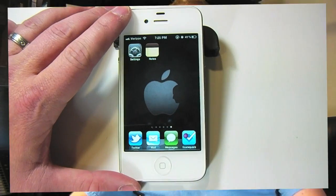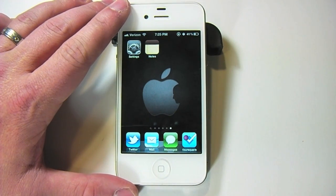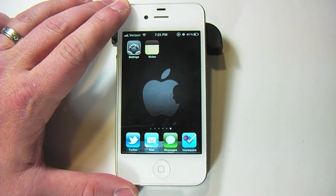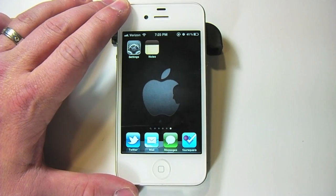Hey guys, Jason Cipriani here, a CNET how-to contributor. Today I'm going to cover some iPhone 101 type stuff, and it's as simple as how to change the font in the Notes app on iOS. This is an iPhone 101 type activity that a lot of people don't realize that you can actually change the font for your Notes.